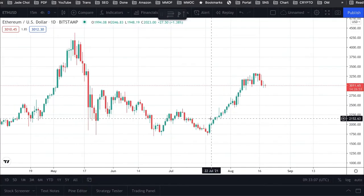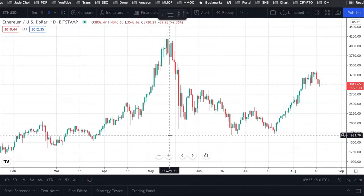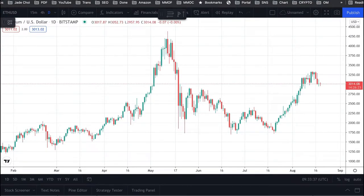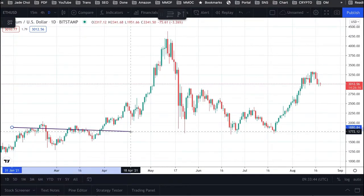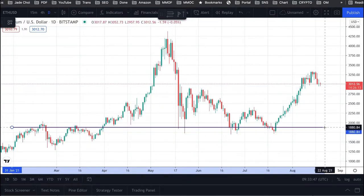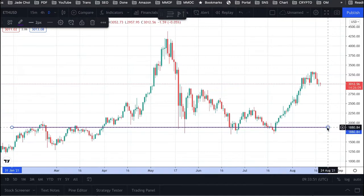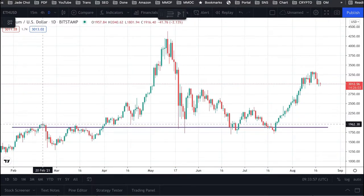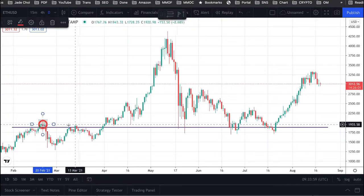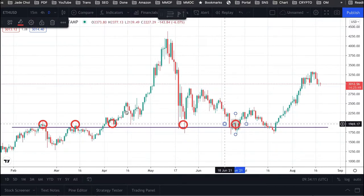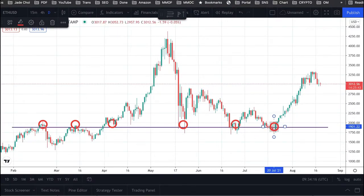First, you zoom out, then you find a line that is touching as many lower points as possible in the chart. 1880 seems like a support at the moment for this chart because the price has reacted to it — once, twice, a third time, fourth, fifth, and sixth.